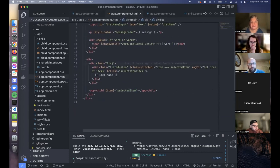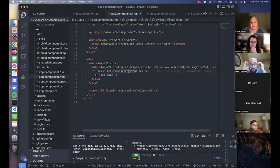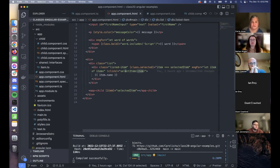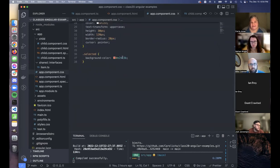In the parent template, I'm using the *ngFor structural directive to list all items for the user to choose from. I've got a click event binding to a 'selectItem' handler that passes in whichever item was clicked to update selectedItem. I also have a conditional class: if the current item equals selectedItem, apply the 'selected' class, which gives it a different background color. Let's look at that in the browser.